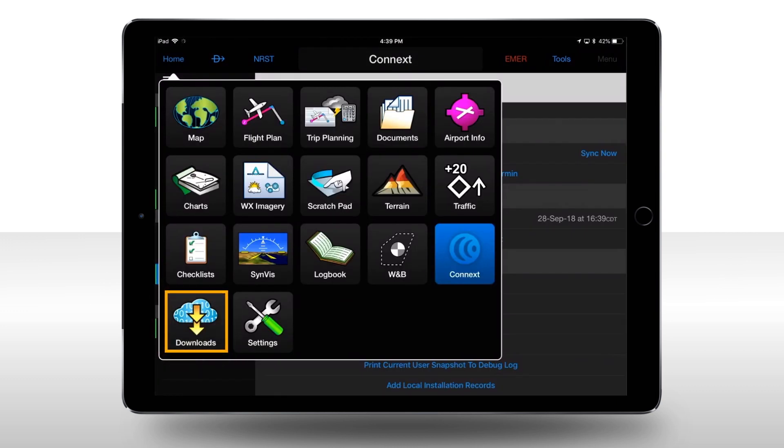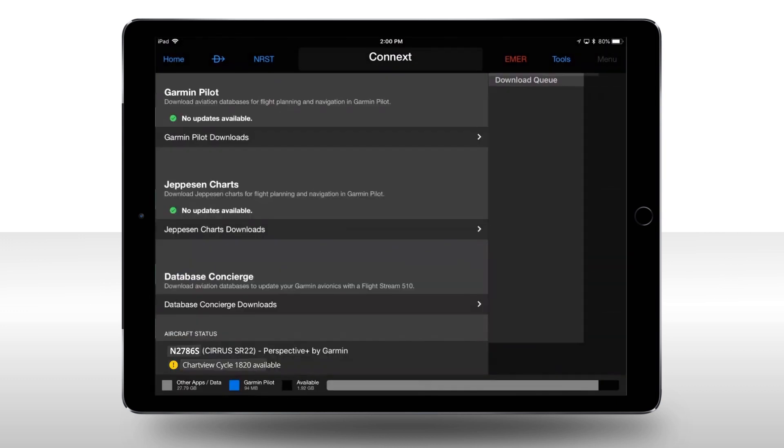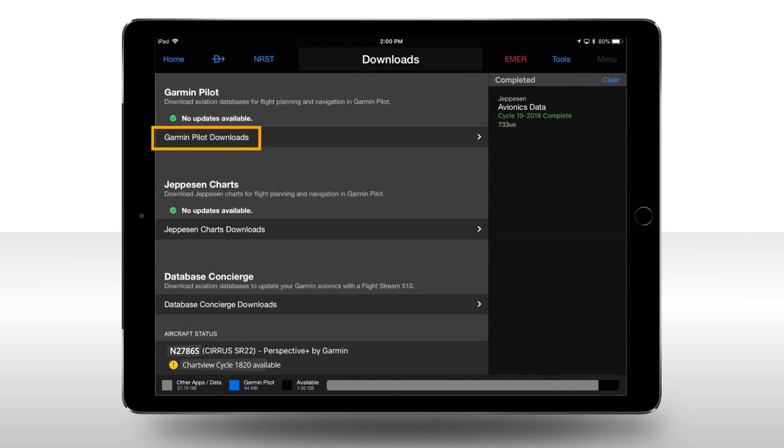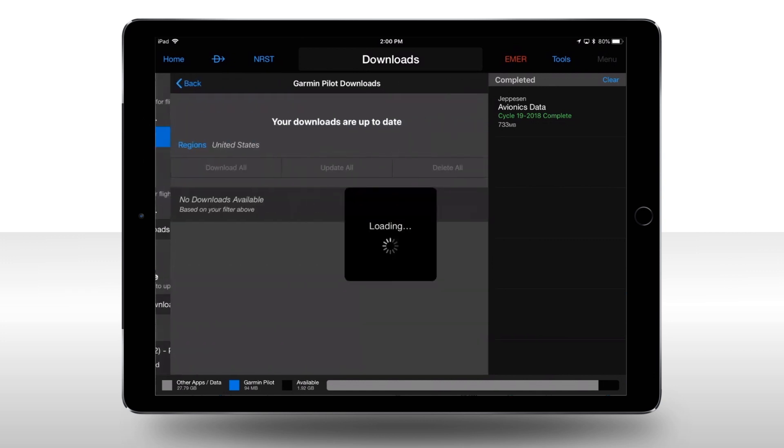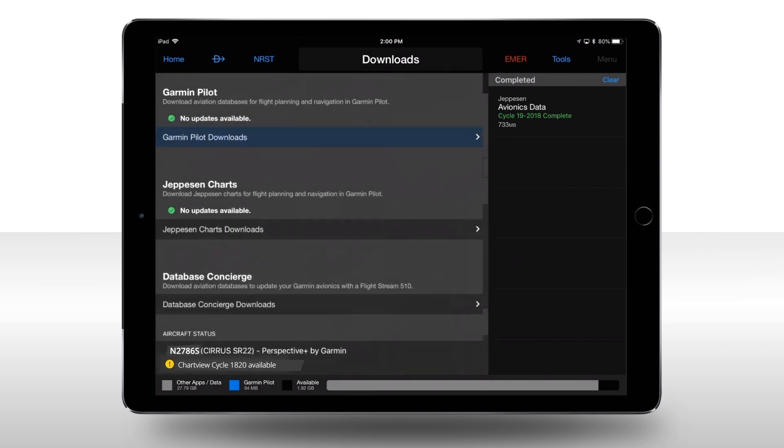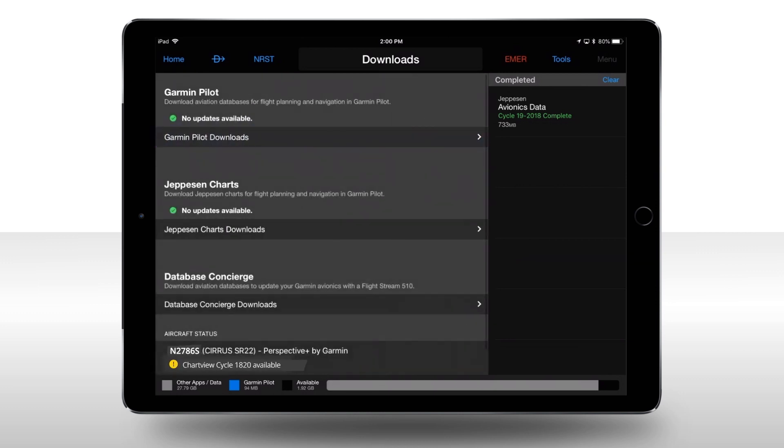By selecting Jeppesen Charts, you can select the Jeppesen Charts you desire for use in Garmin Pilot. On the Downloads page, you will also see Garmin Pilot Downloads. Here, you can select the download databases and charts for use with flight planning and navigation within the Garmin Pilot application if so desired.